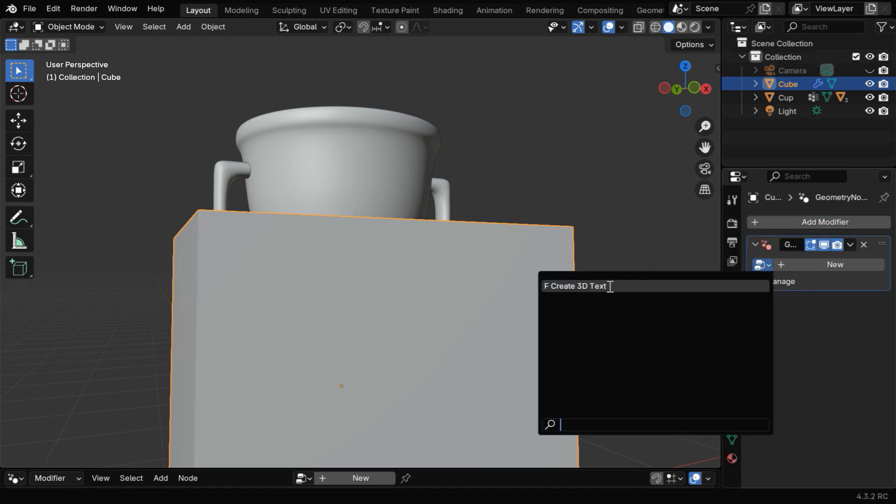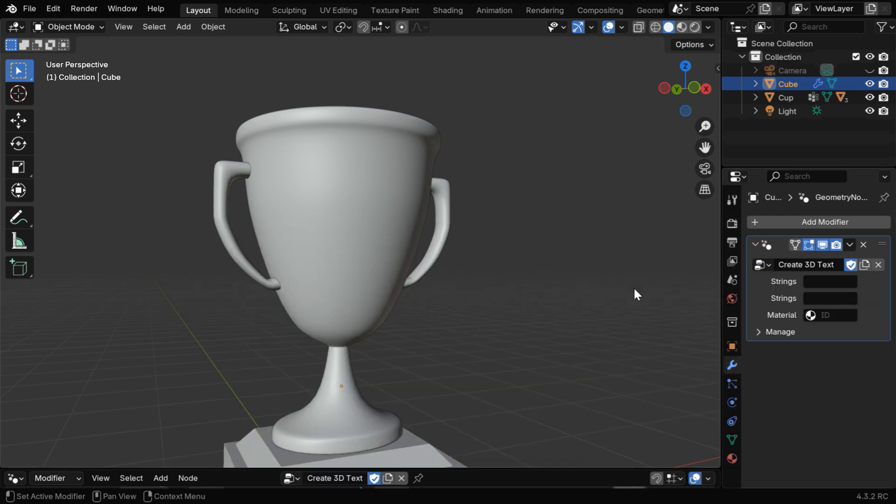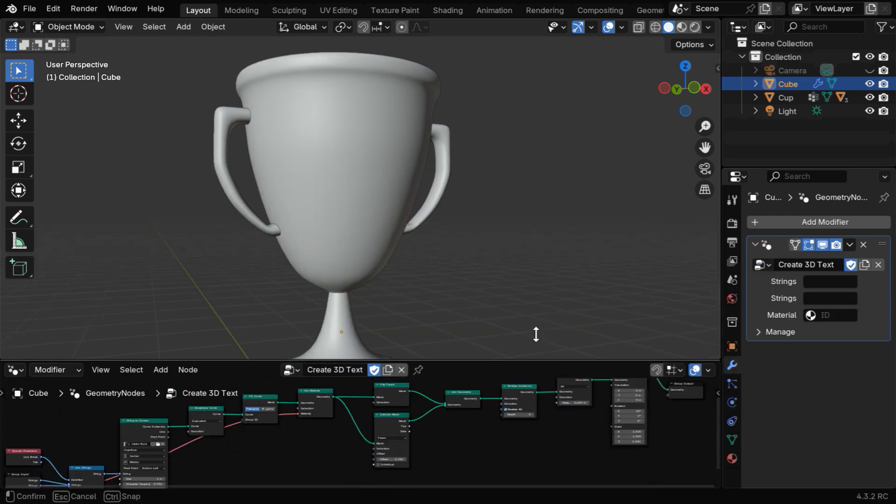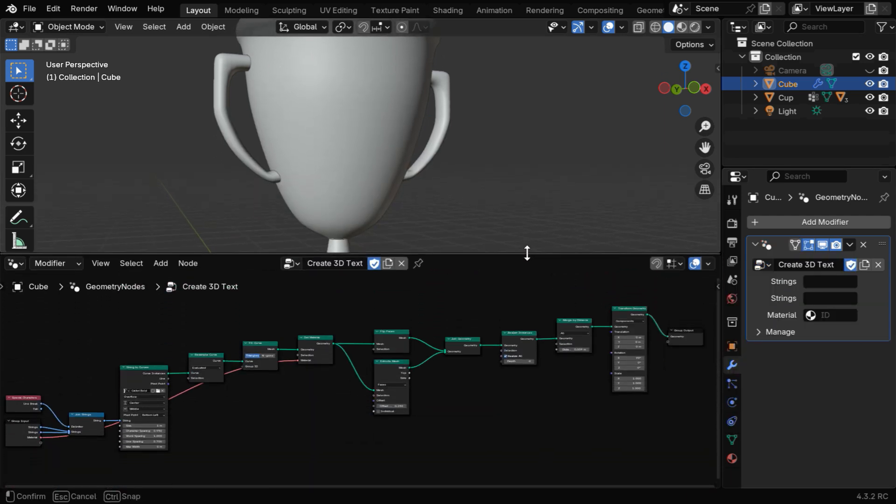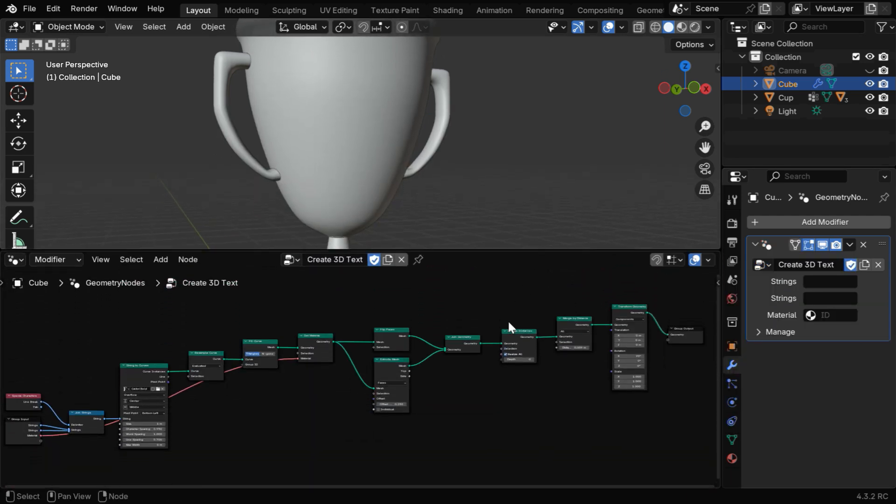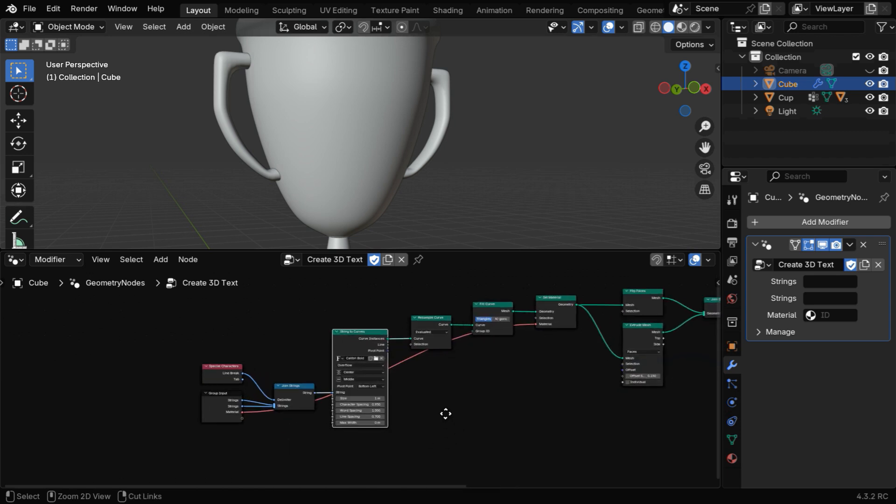Now we'll pick up a Geometry Node Tree called Create 3D Text. You can also download this node tree from the links given below. It helps you to create a nice text object that you can bend easily compared to a normal text.